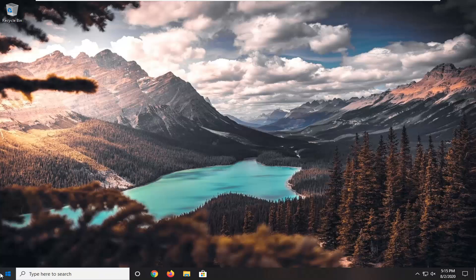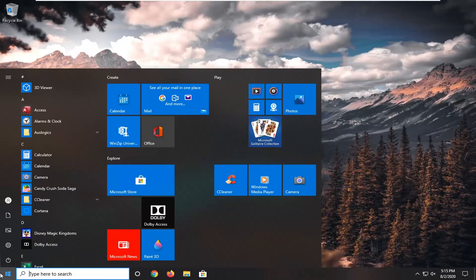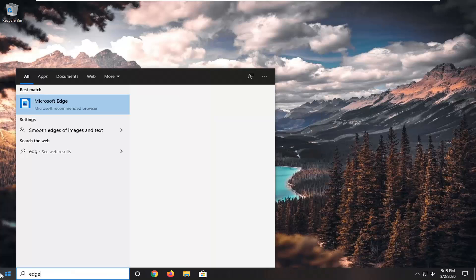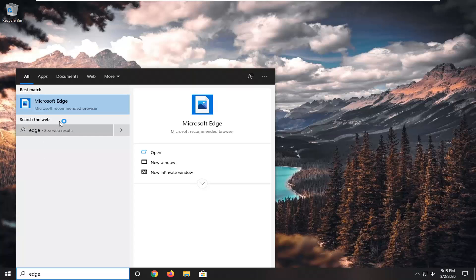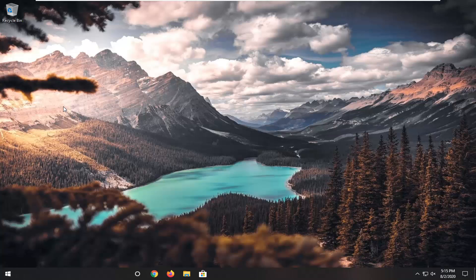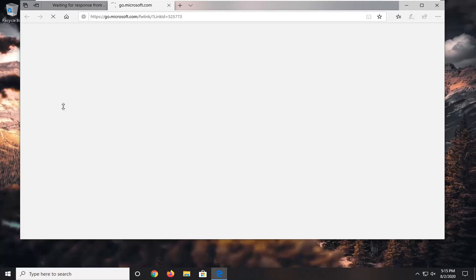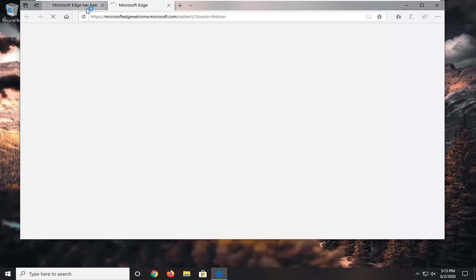Okay, so now that we have started our computer back up, and we type in Edge, and we go ahead and open that up. We see we got the classic Microsoft Edge installed. Perfect, looking good. You can pin it to the taskbar if you want.